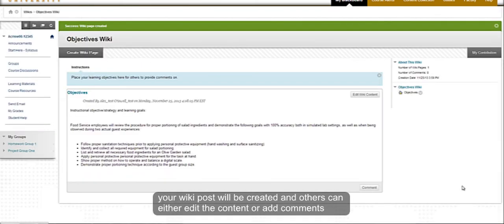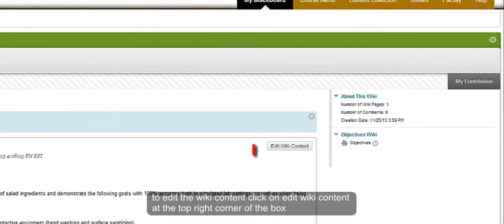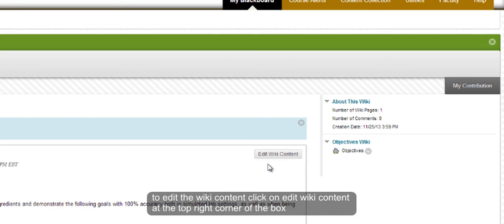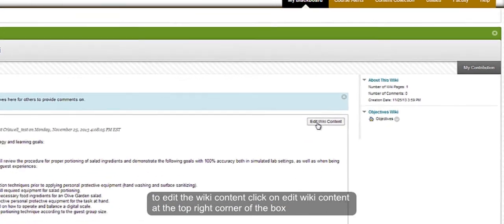Your wiki post will now be created and others can either edit the wiki content or provide comments. To edit the wiki content, click on edit wiki content at the top right corner of the wiki box.